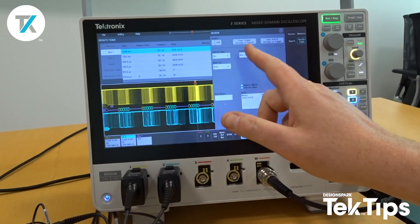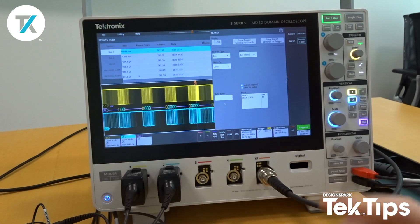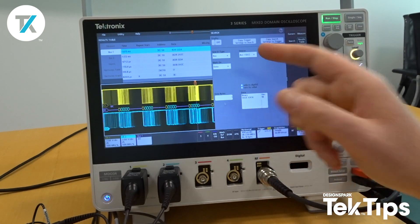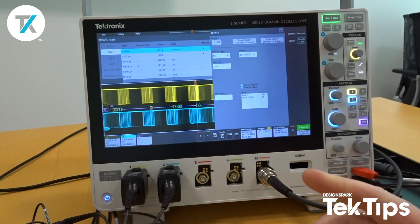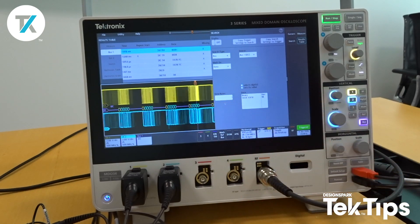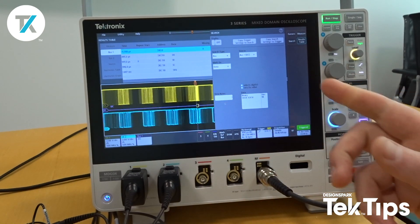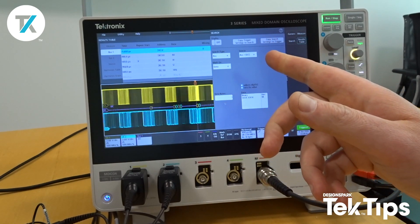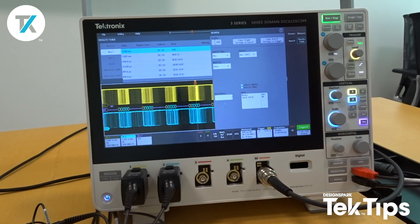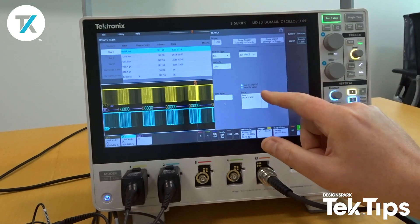I've selected search type bus. It automatically tells me bus one is I2C — brilliant. I want to look for data, and I can see 0x17 hex come up quite a few times.